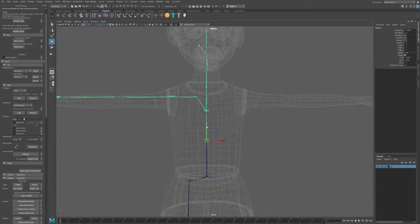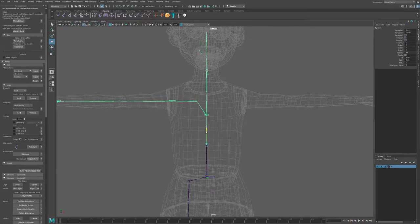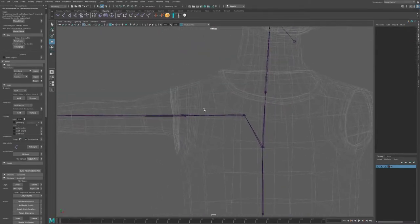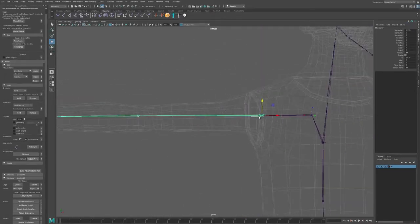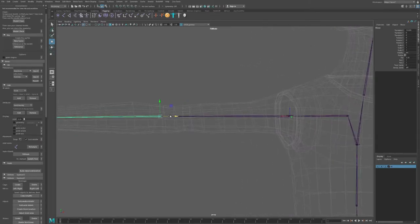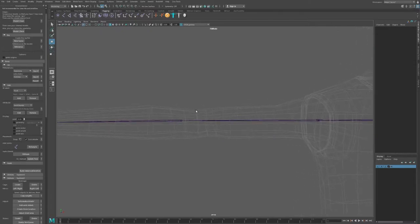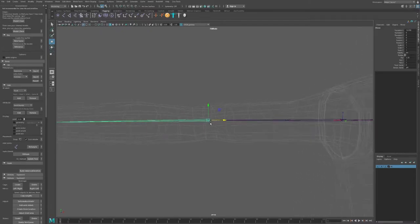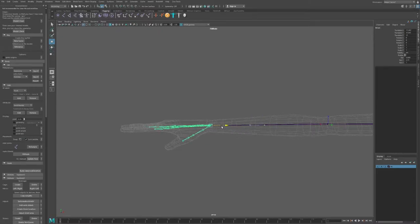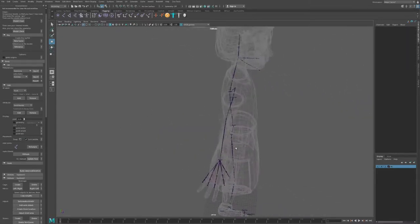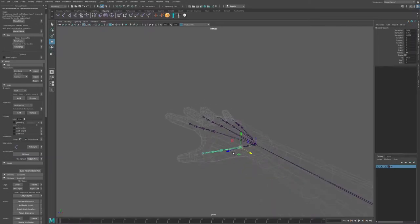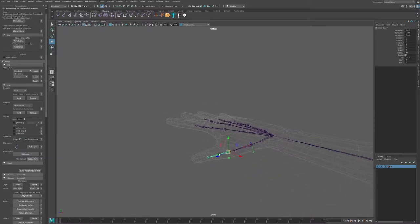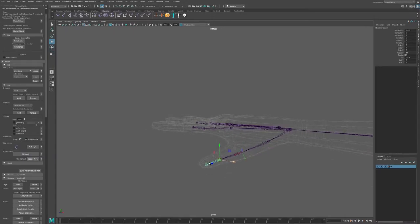I'm going to select this spine joint and move it slightly into position. I don't want to move things too much since it's already well placed. I'll move the shoulder a little bit down, bring back the elbow, and move the hand into position. You constantly want to orbit around to make sure your rig is set exactly where it's supposed to be.